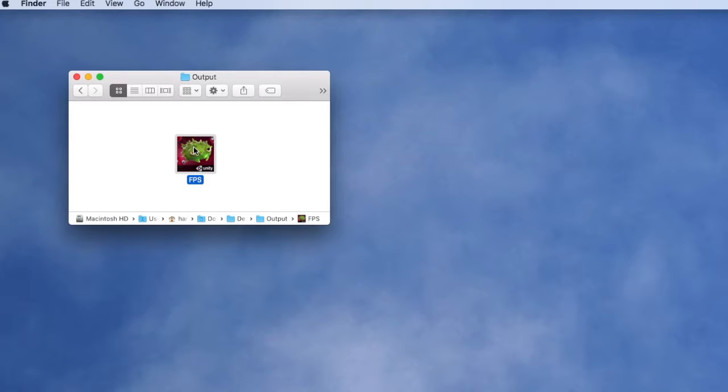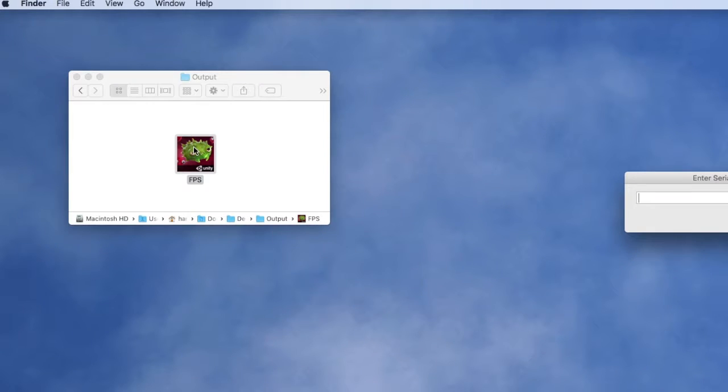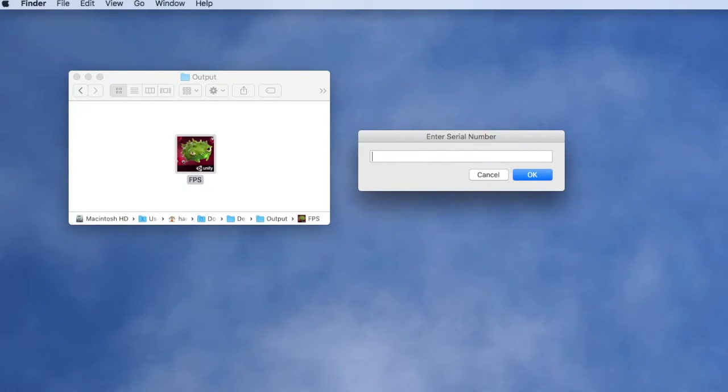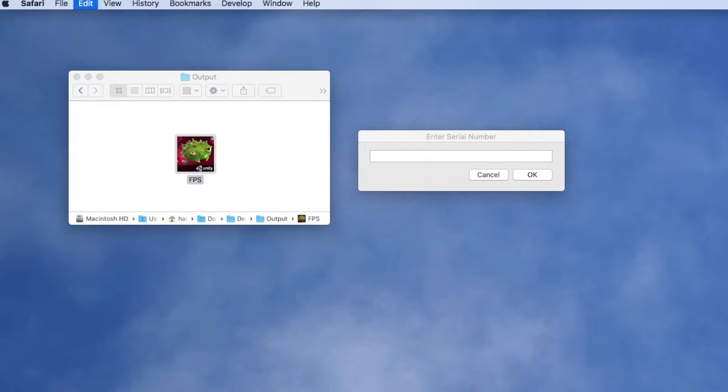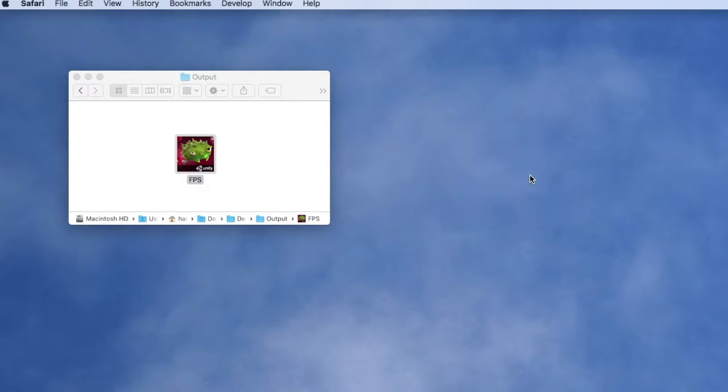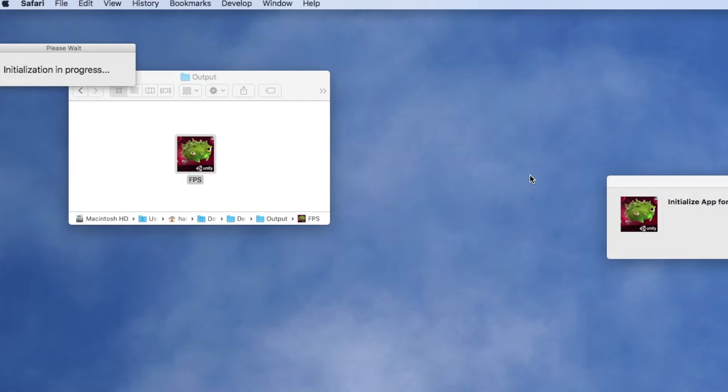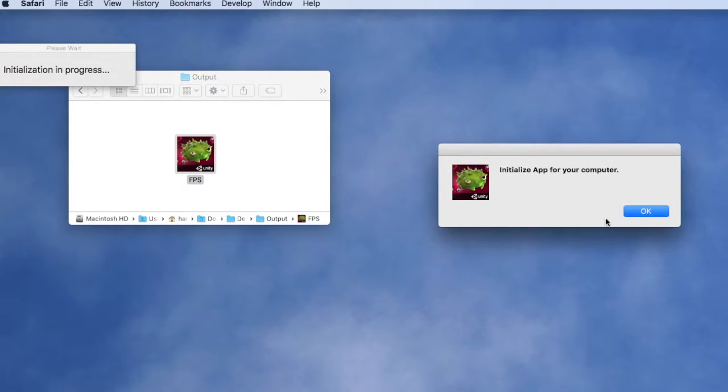When a customer launches your application they'll be prompted to enter a serial number. They'll enter the serial number you provided during the purchase process and the application will begin to run.